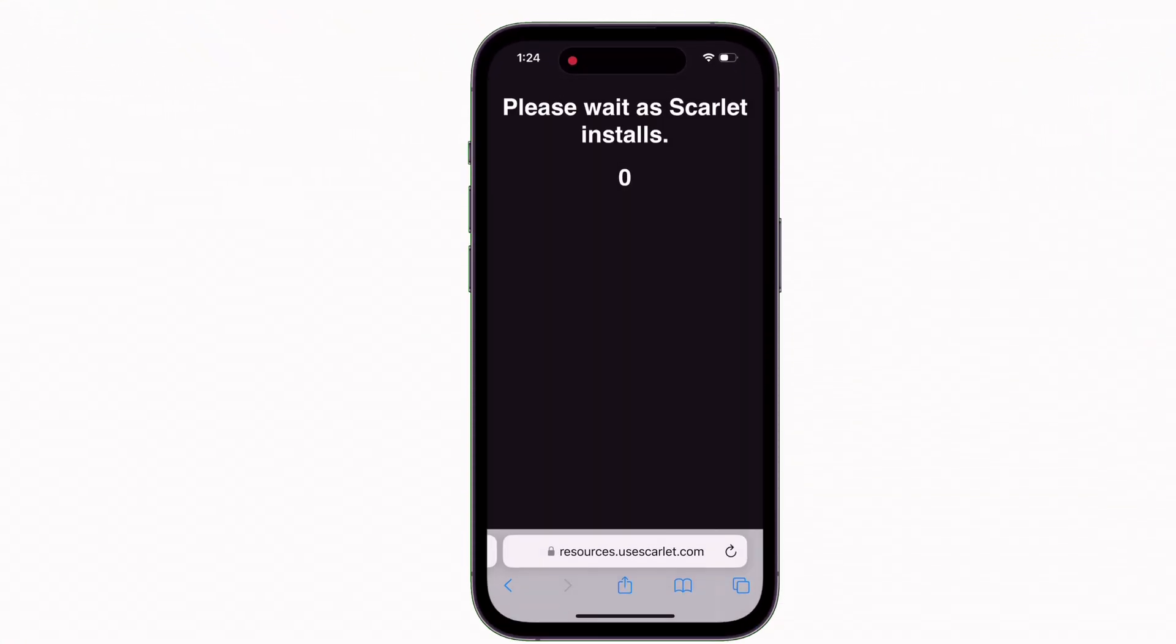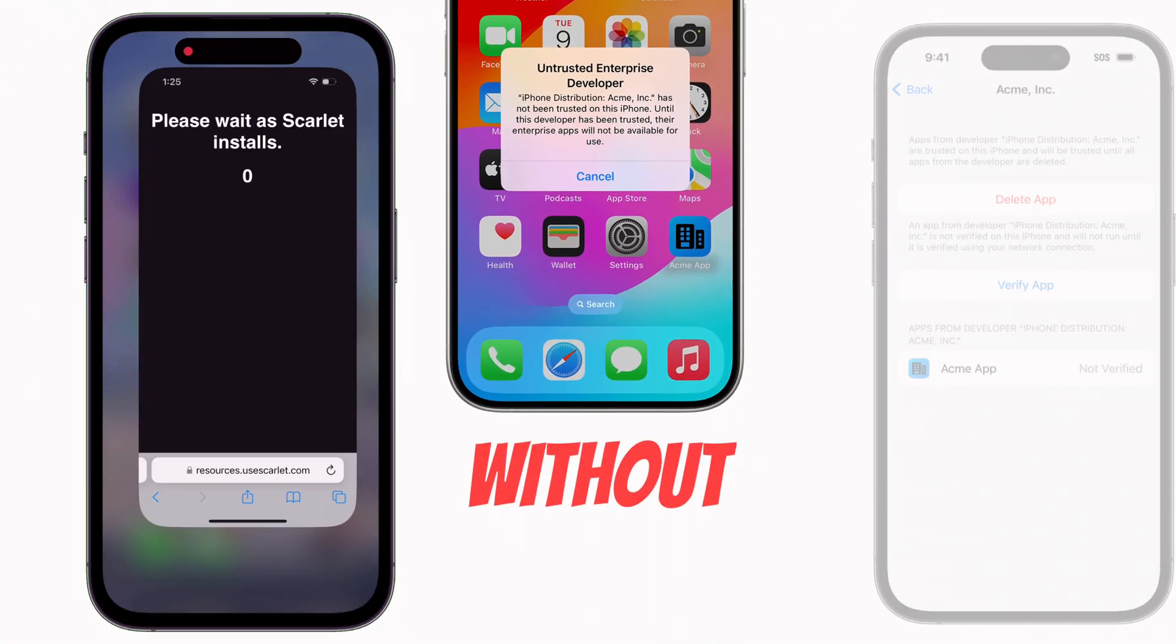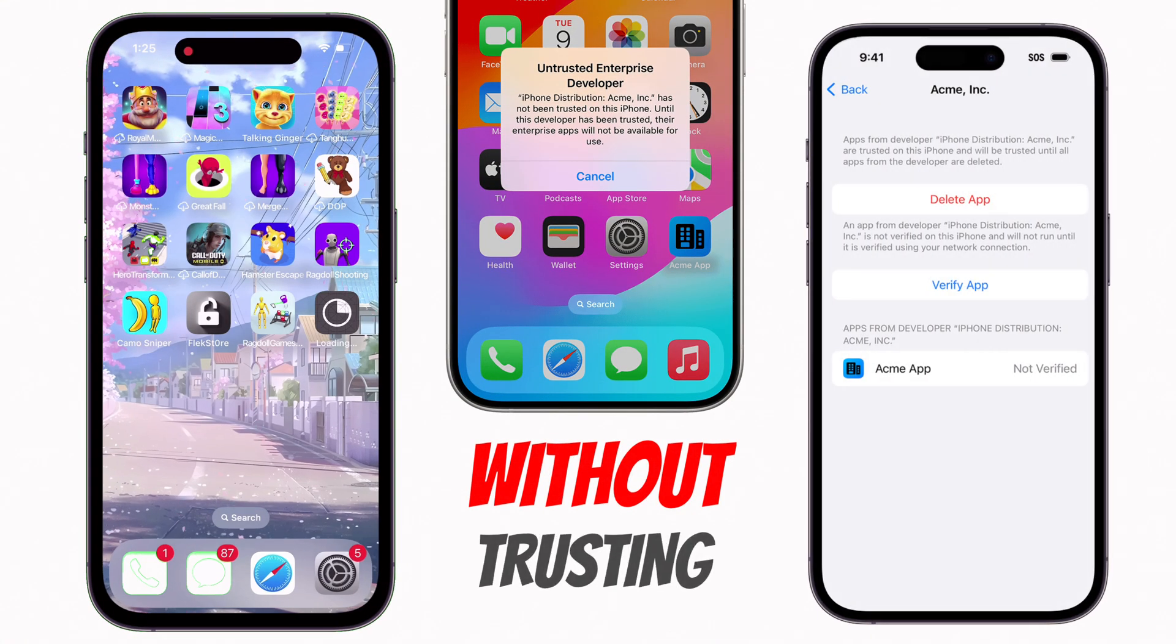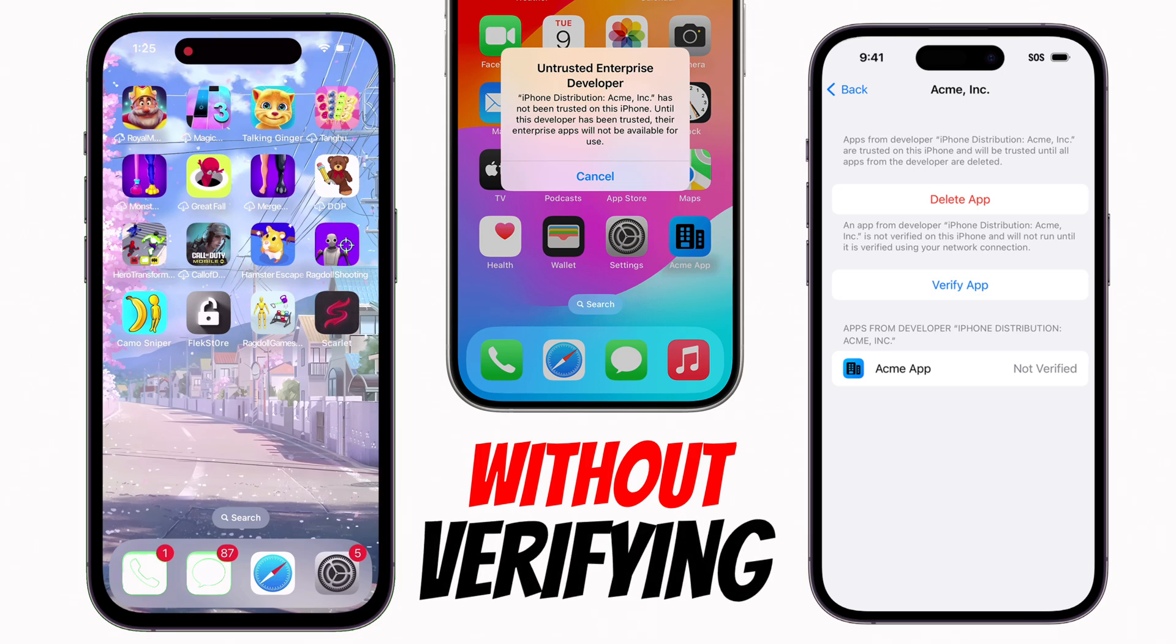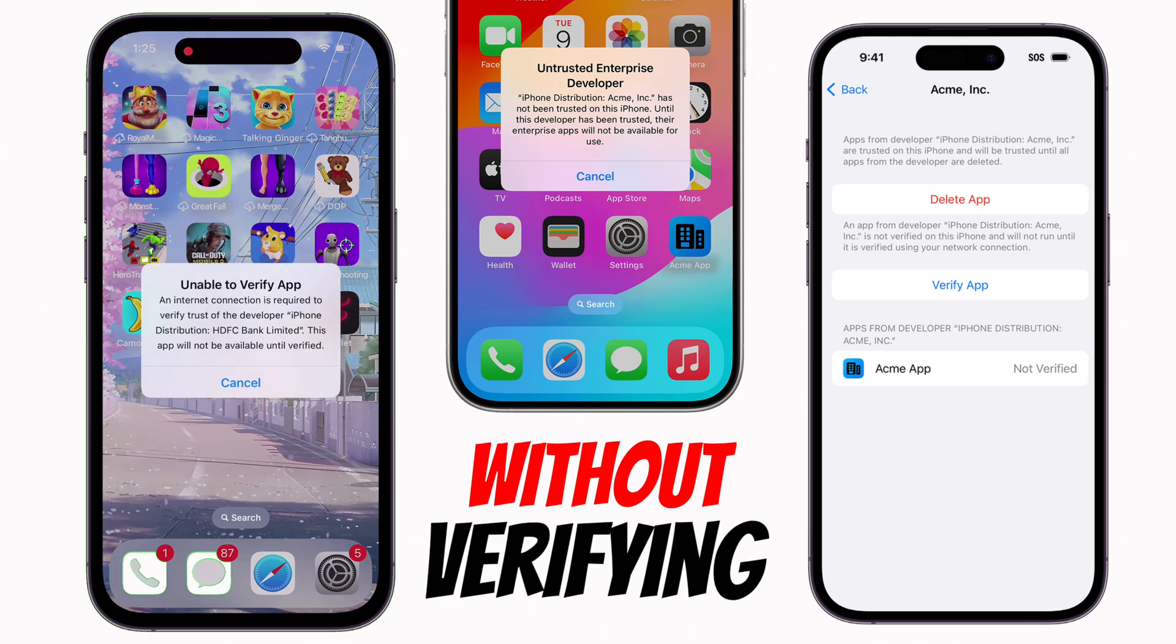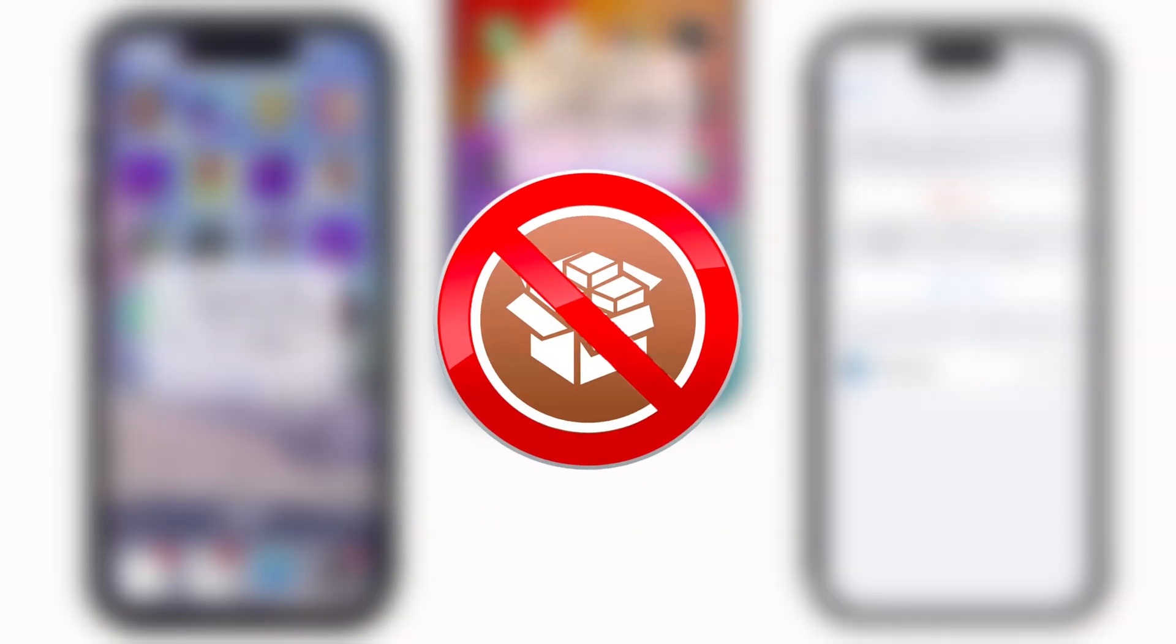But in this video, I'll show you how to sideload apps without any certificate or trusting any certificate, and also without a computer or jailbreak.